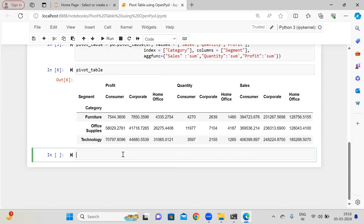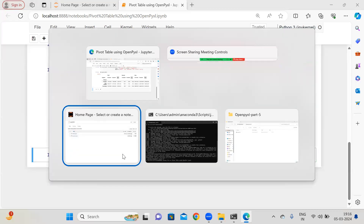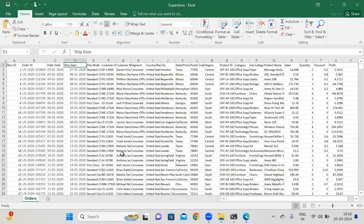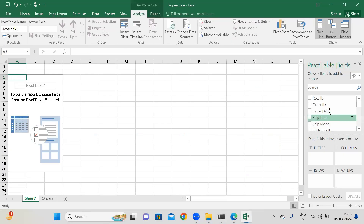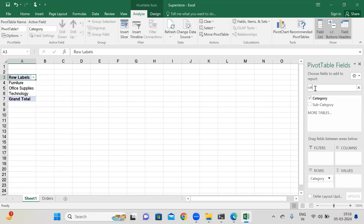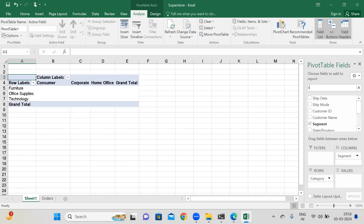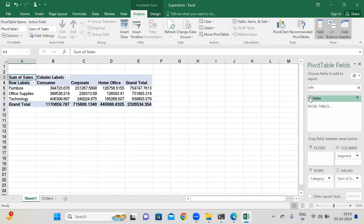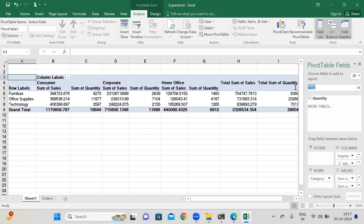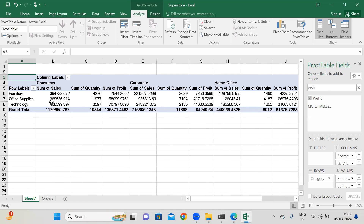We have successfully created the pivot table based on three columns: sales, quantity, and profit. Let me verify that in Microsoft Excel as well. I am going to create the pivot table based on category and segment — I'll put segment in the columns, and in the values let's say I need sales, quantity, and profit. Simple concept. So we can match as well — furniture shows 39, 47, 23 and we are getting the same results. So we have verified our pivot tables.